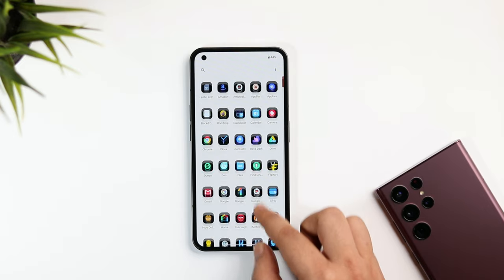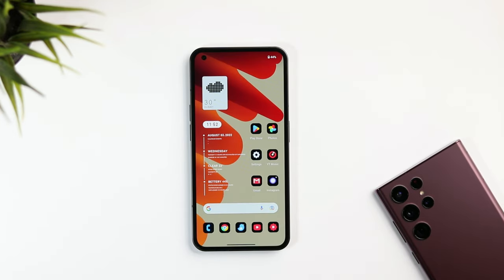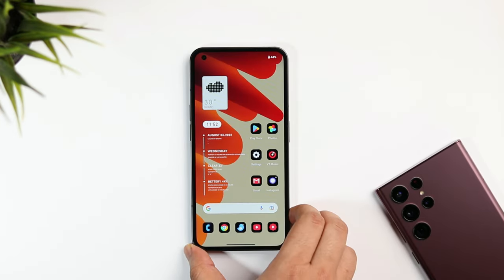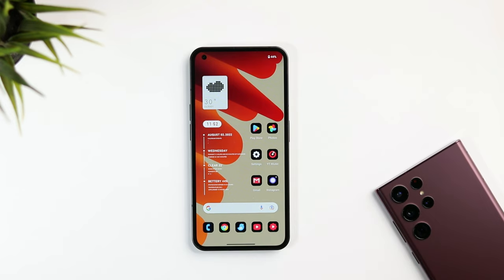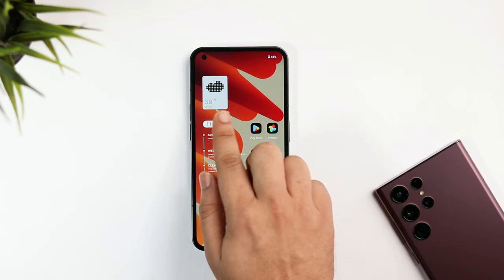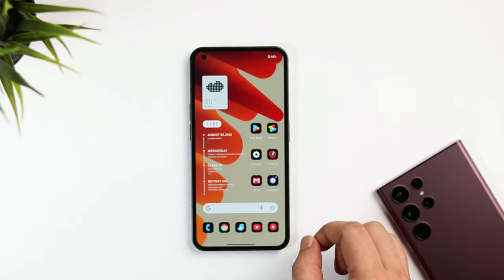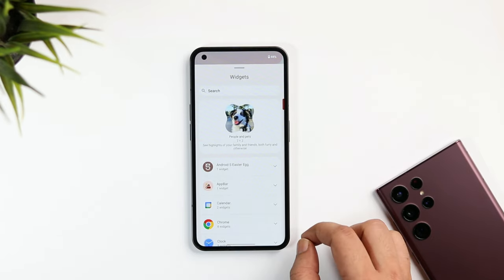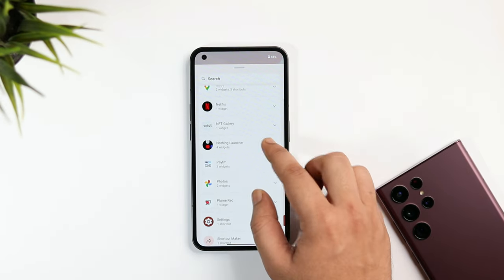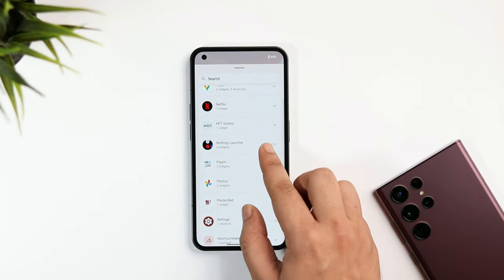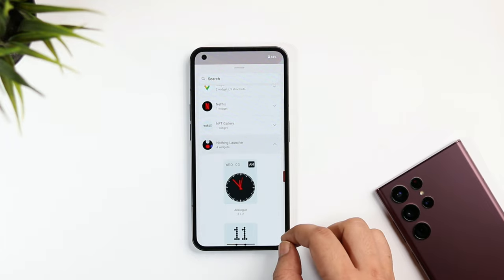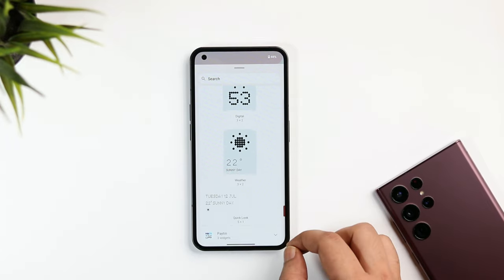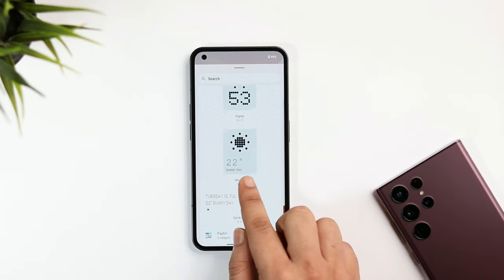You can go ahead and place six of your favorite applications on the right side. Finally, let's talk about widgets. I'm using two widgets on my home screen. The top widget is a weather widget from Nothing — just tap and hold, select Widgets, then click on Nothing Launcher, and you'll find this weather widget. Simply drag it to your home screen.